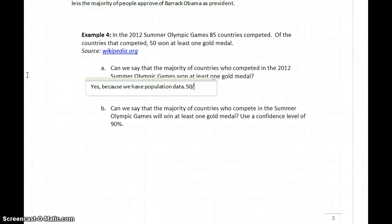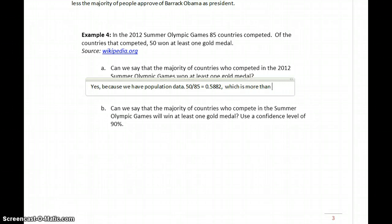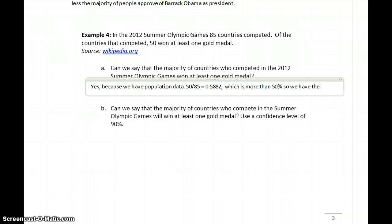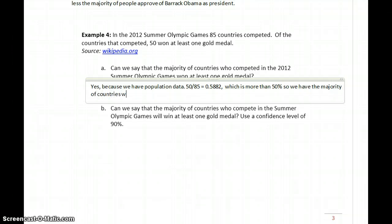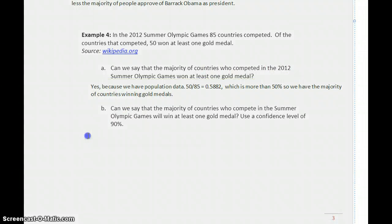51 out of 85 is approximately 0.5882, or just a little under 60%, which is more than 50%, so we have the majority of countries winning gold medals. This is one of those examples to look out for where we don't need statistical inference — we have all the data for the population we're interested in studying, so we just interpret those results.